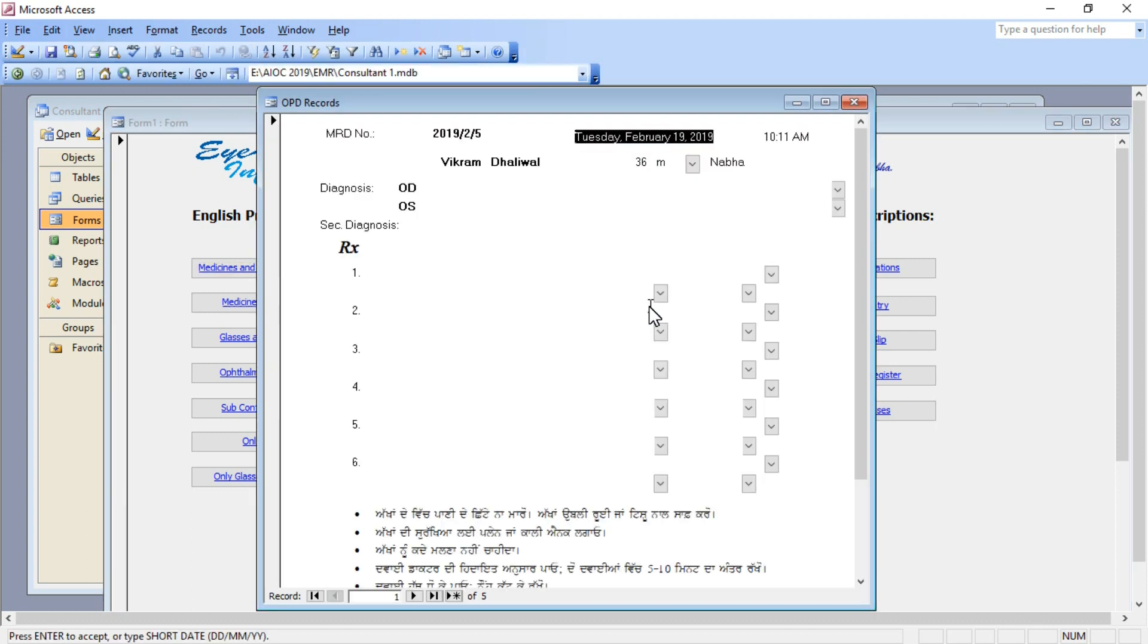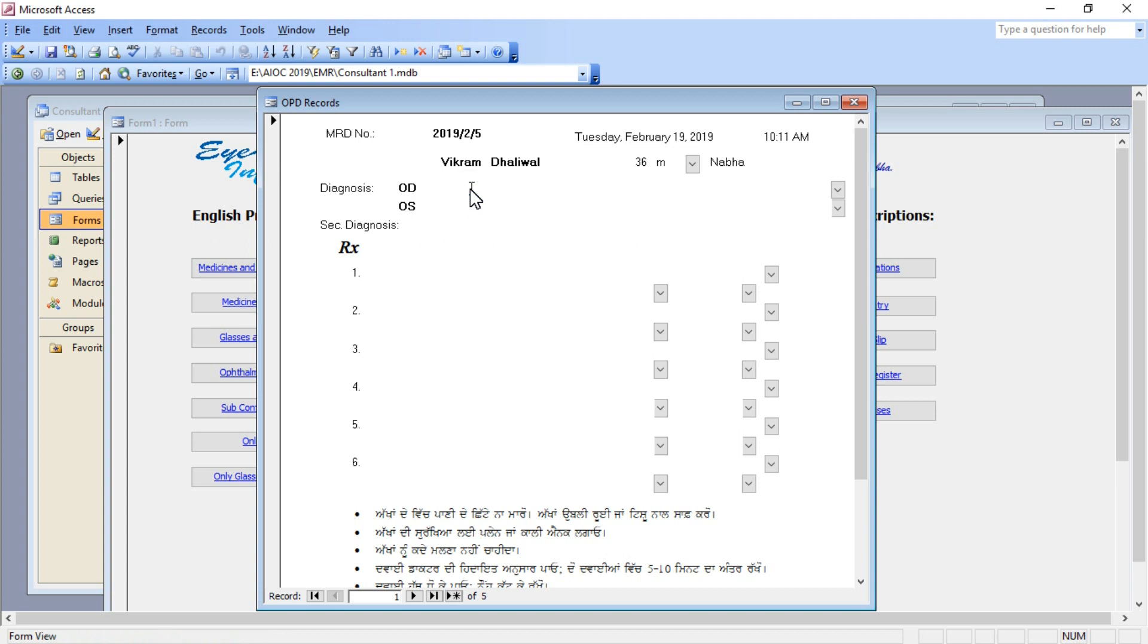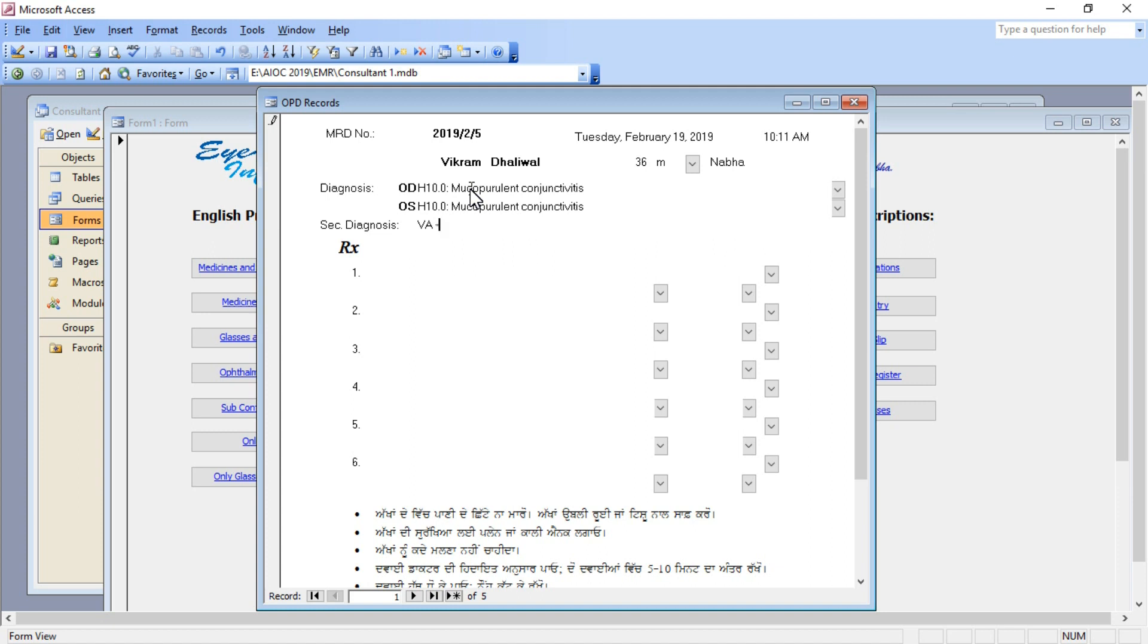When I open this prescription, all the details including MRD number, name of the patient, age, sex, place, and the time which he had reported on are already available. So I just type the diagnosis and my findings in the column of secondary diagnosis.